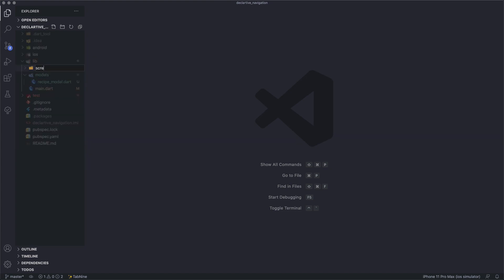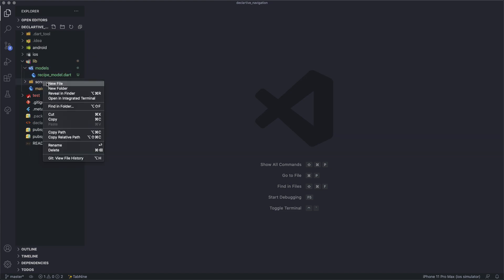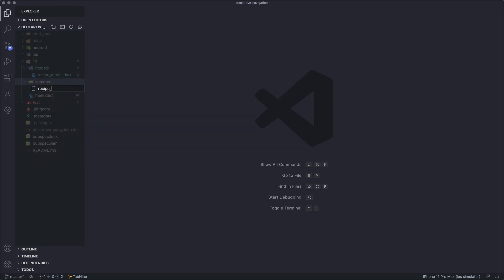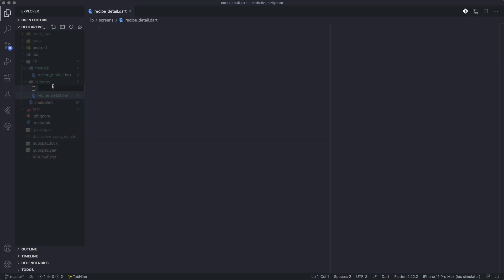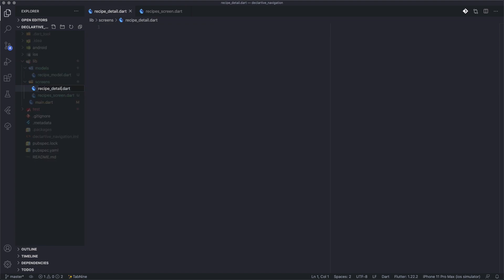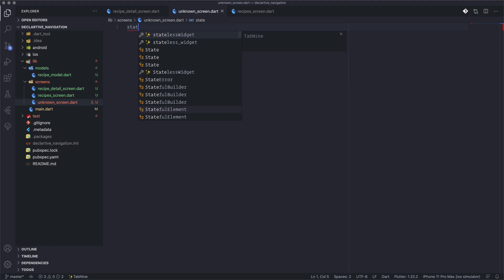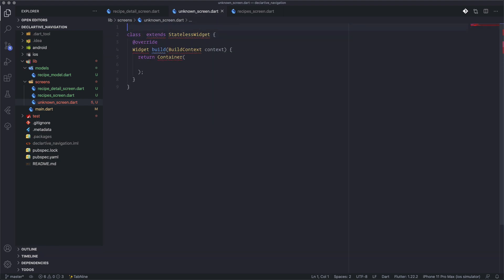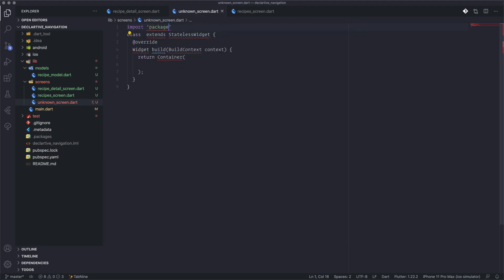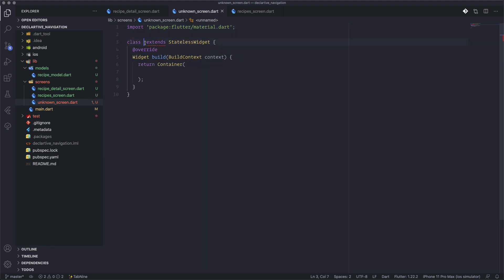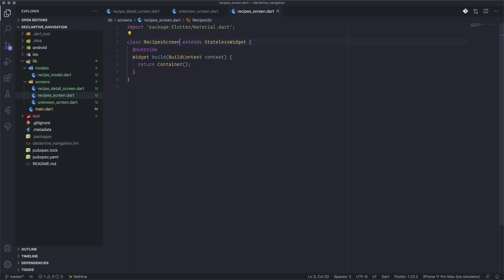Now we'll make the screens. Our app will have three screens: one for the recipe details, one called 'Recipes' which is the home screen, and another for the unknown route — a 404 screen. This ensures that if we don't have a matching route, it will display the 404 screen. We fill these screens for now with dummy build widgets that just print a container, and we'll fill in the real data later.